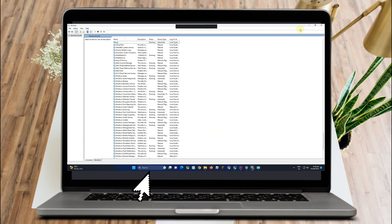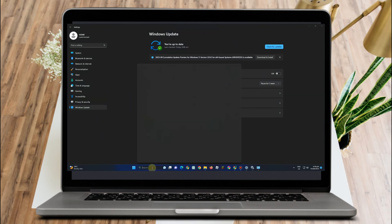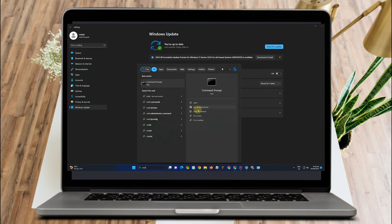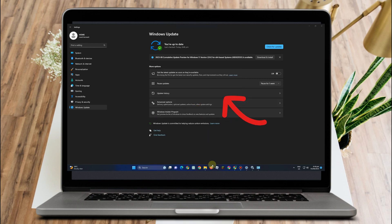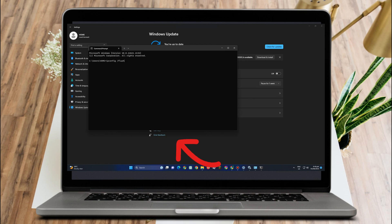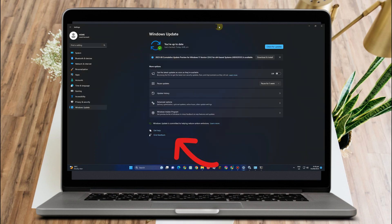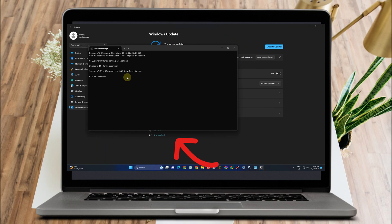Next thing to do is go to the search bar and type cmd or command prompt, click open. All you have to do is simply follow what I'm going to type here: ipconfig space slash flush dns. After that, click enter. Then you need to type also netsh space winsock space reset and click enter.